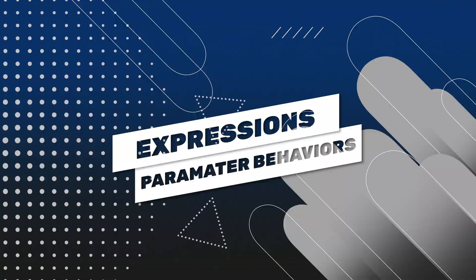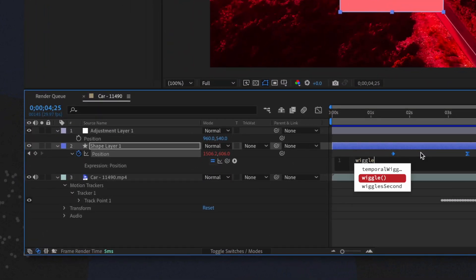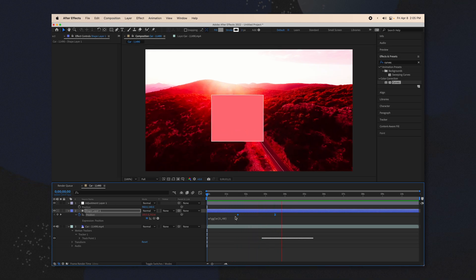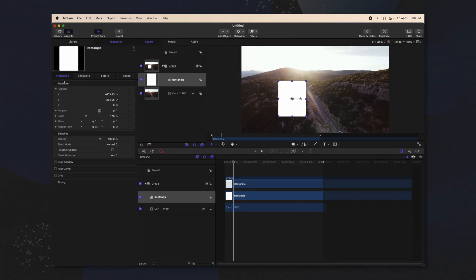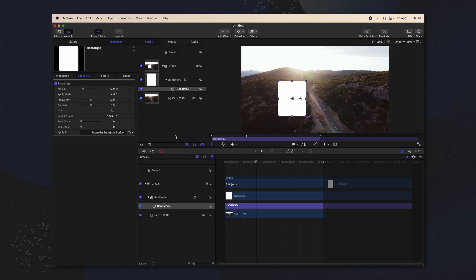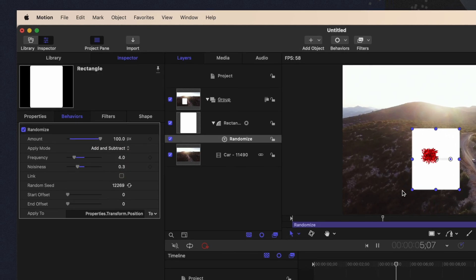The next thing we're going to look at are expressions in Adobe After Effects. There isn't a perfect comparison, but I'll show you the closest tool Apple Motion has. In After Effects, if you wanted to apply an expression, you could option-click on the stopwatch and type in something like wiggle with parameters like five comma 40. In Apple Motion, if you want a similar parameter behavior, find your object, go to your position settings, click the down arrow and select add parameter behavior. Then you can locate wriggle — or you could select randomize, whichever you prefer. Wriggle is a little lighter than randomize. You can drag up the amount, change your frequency and noisiness, and change add and subtract to get the best animation possible.